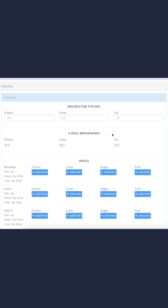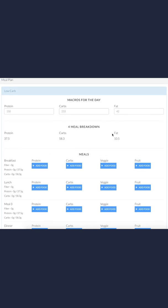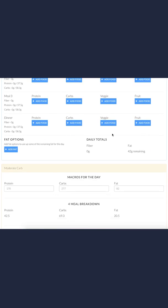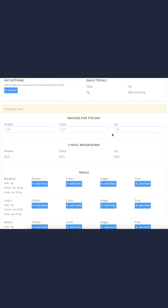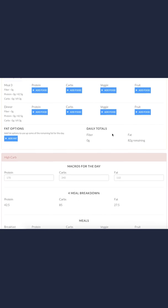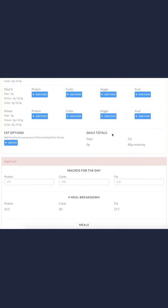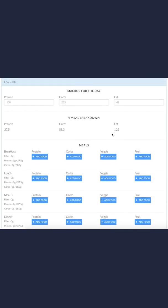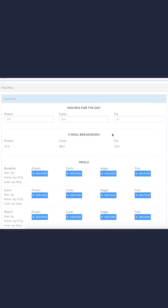I have a low carb day on my meal plan. If I scroll down, there's a moderate carb day and then a high carb day. If you're on a flexible dieting plan, you'll only have one set of macros.